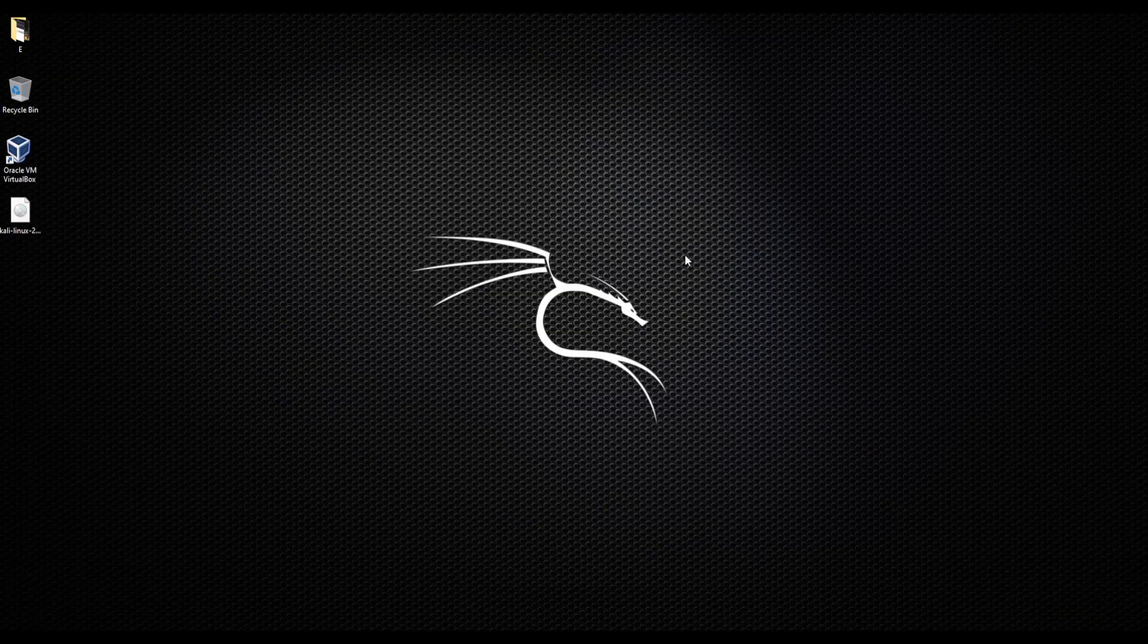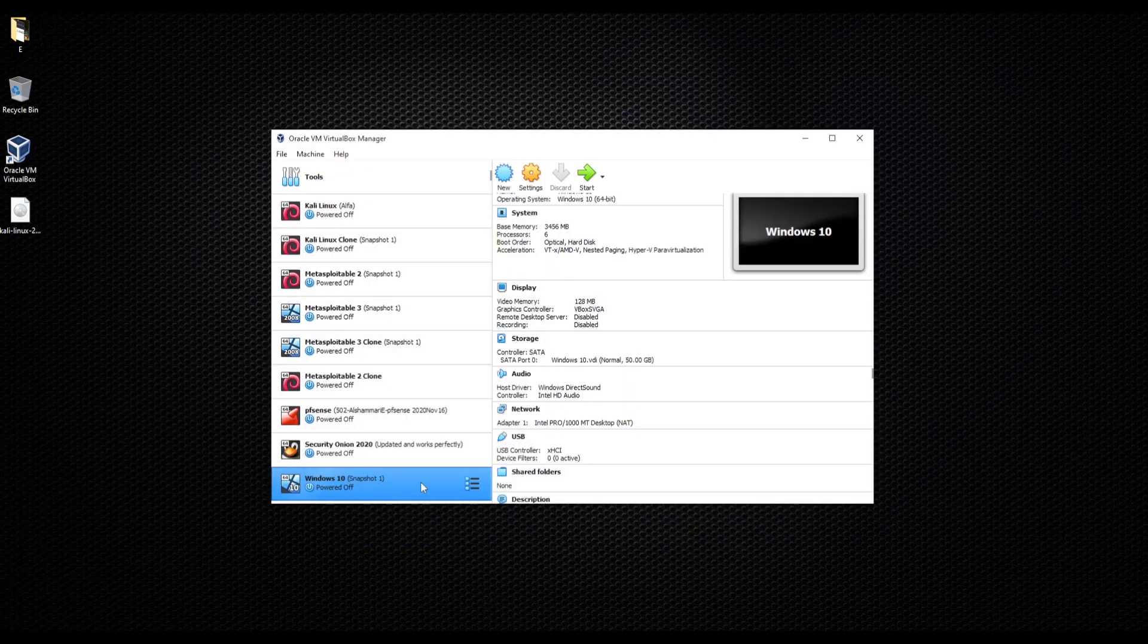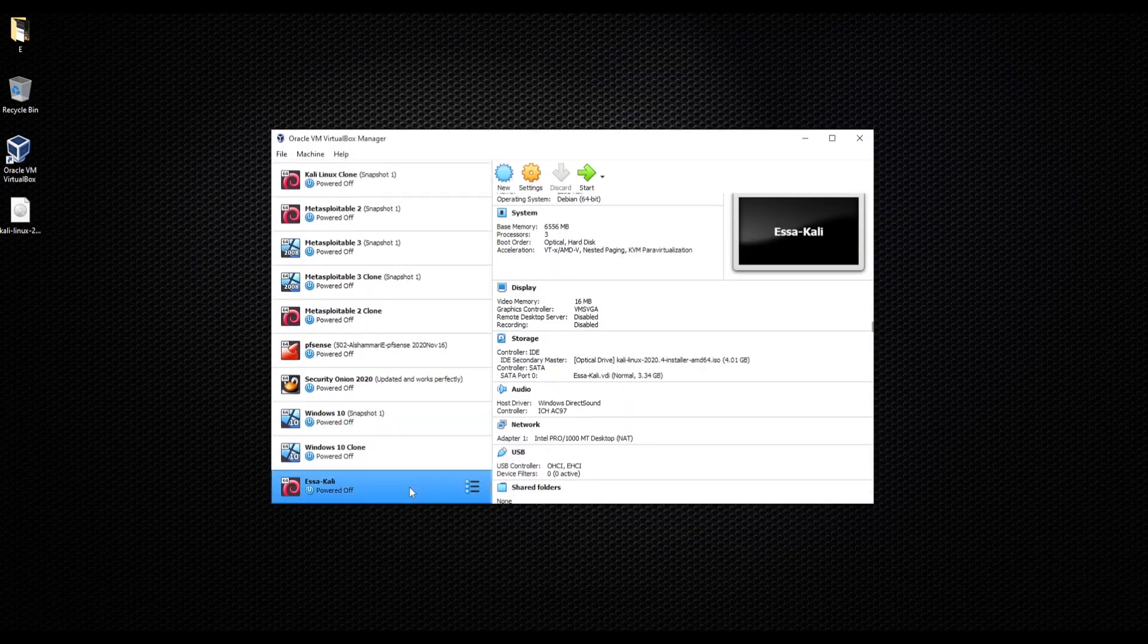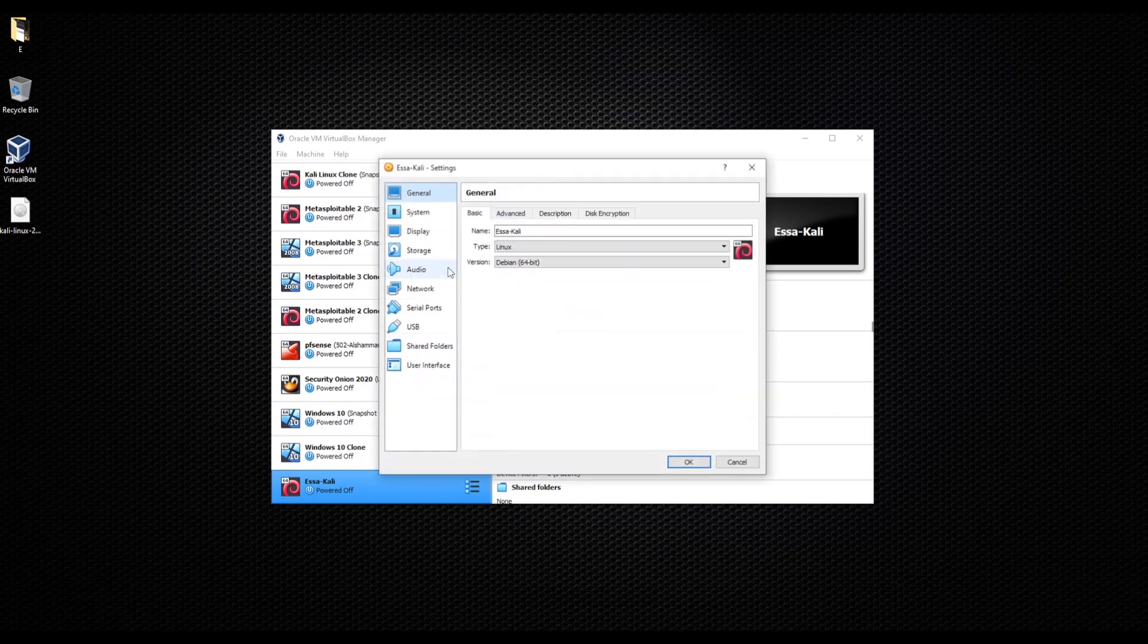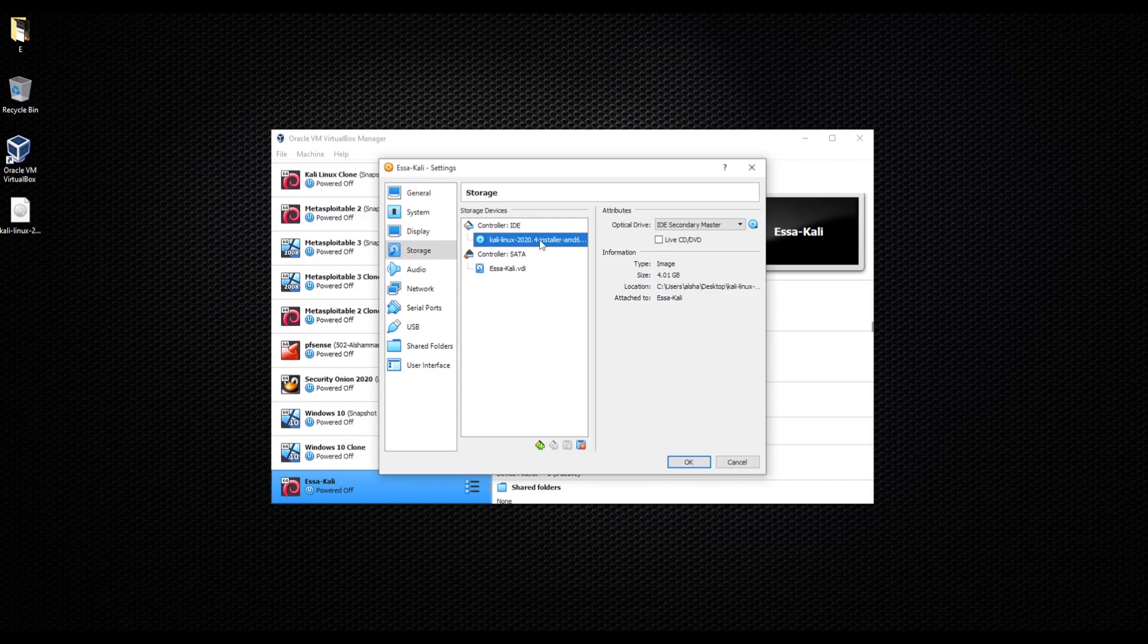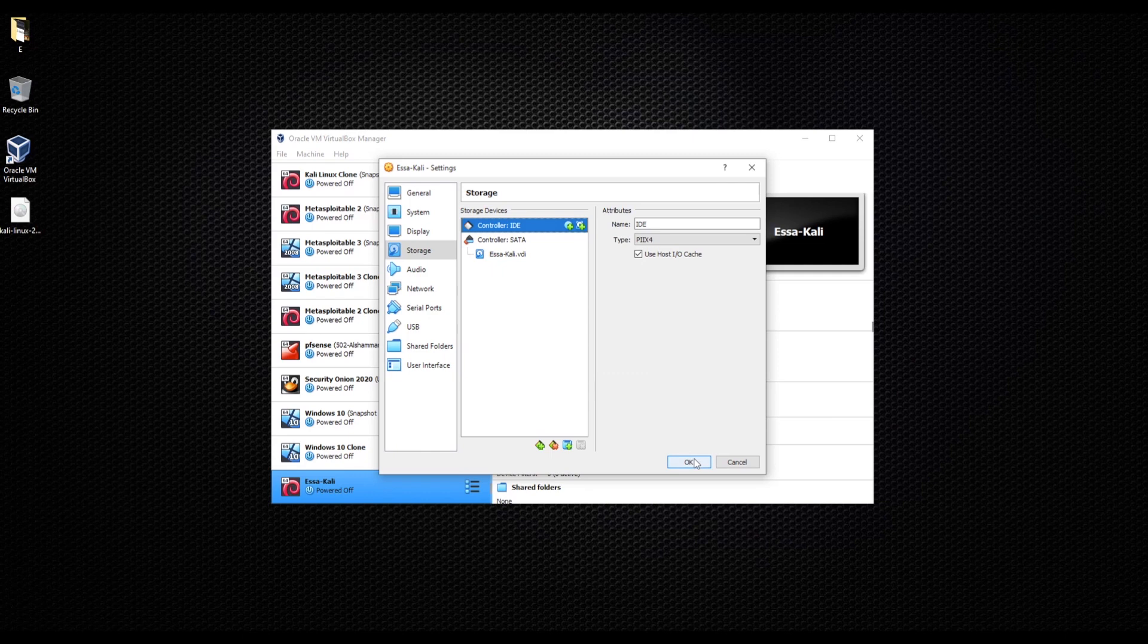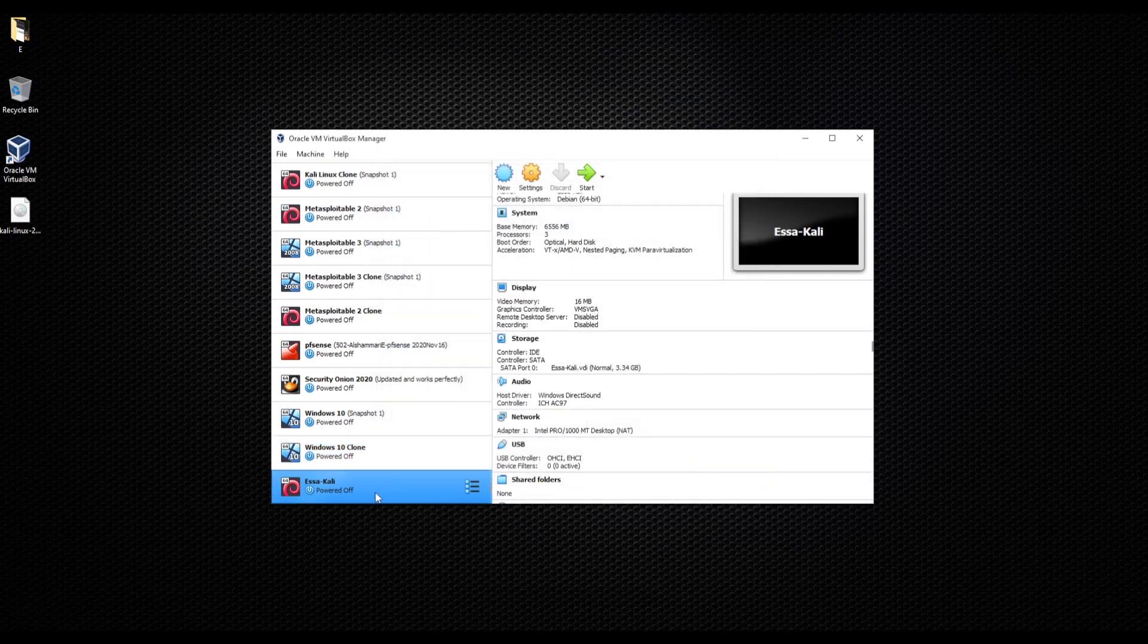Now that we powered off our Kali Linux, we go back to our VirtualBox. Click on settings, then go to storage and we're going to remove that installation that we did. Click okay, and then you go ahead and start your Kali Linux normally and everything will be good.